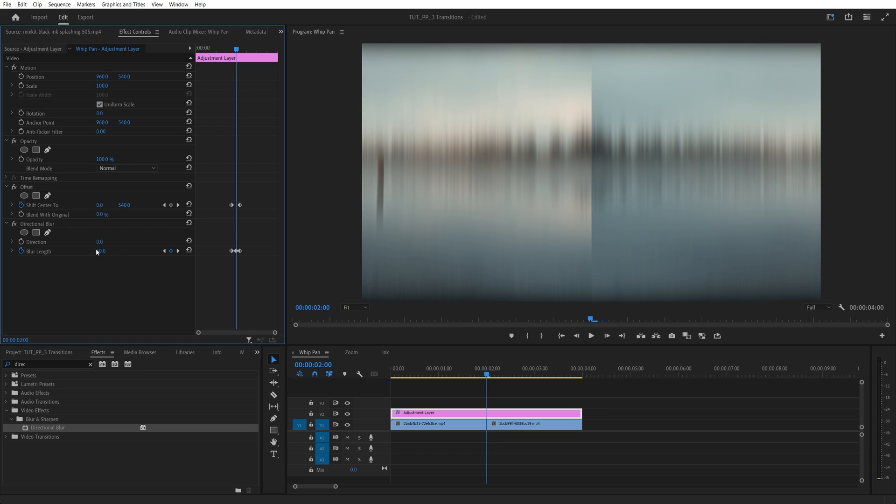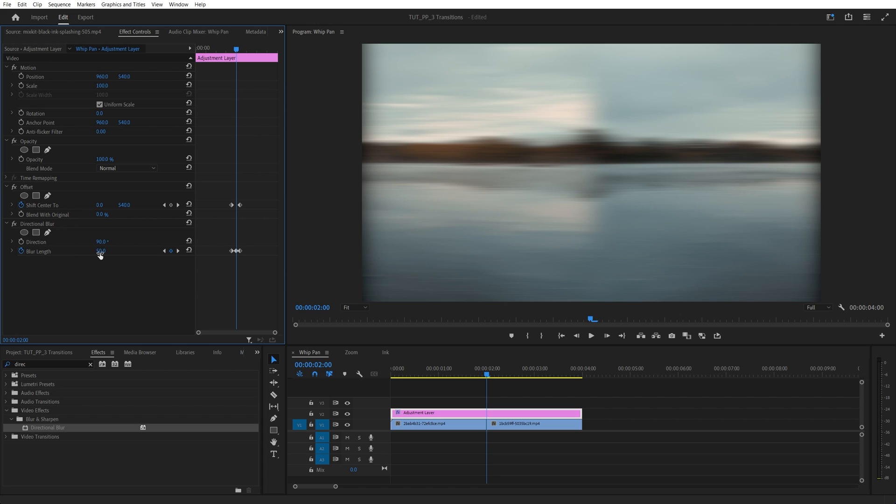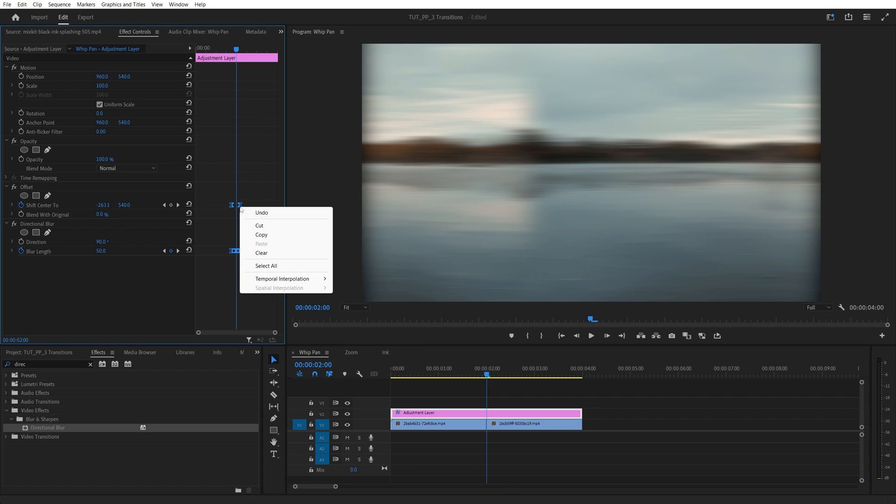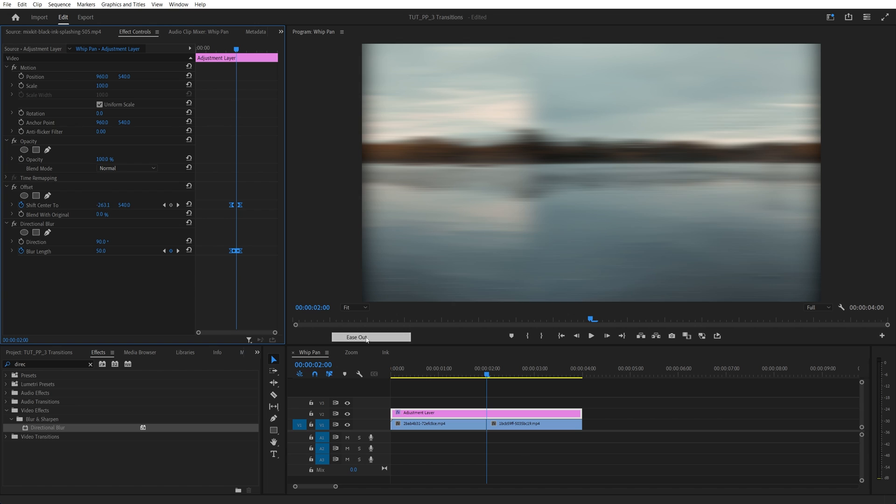And also make sure you adjust the direction based on the direction of the transition. So in this example, we have the horizontal transition. So the direction should be set to 90 degrees. Then I'm going to drag and select all the keyframes that we created. Right click any of them. Go to temporal interpolation. Select ease in. Then right click again and ease out.